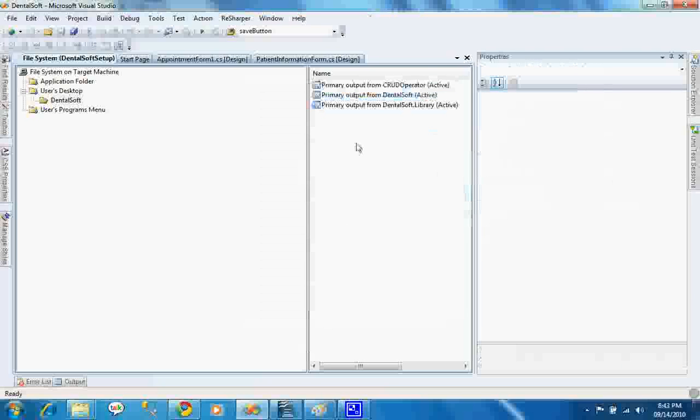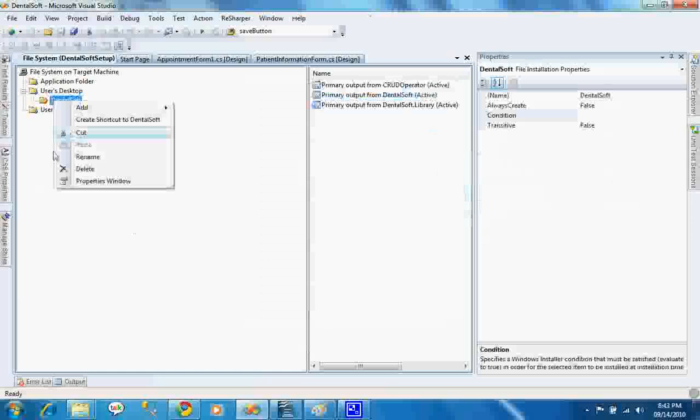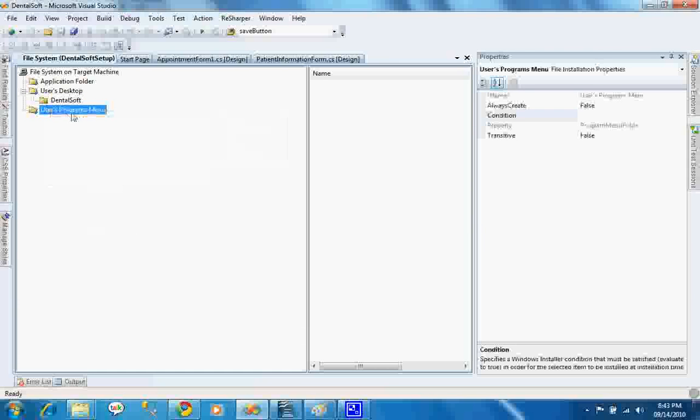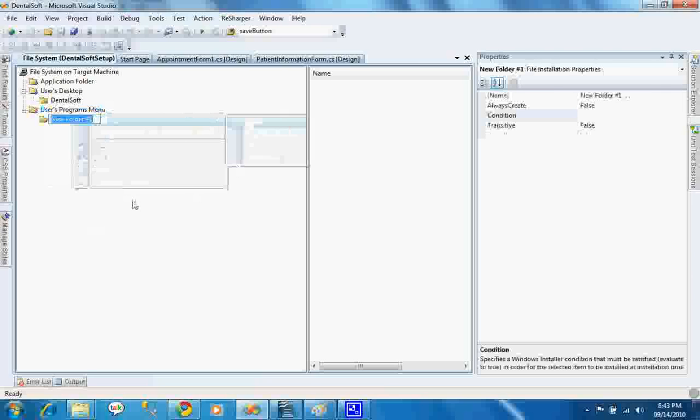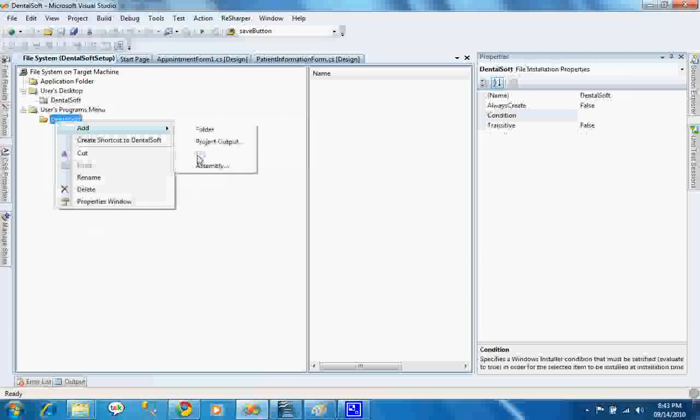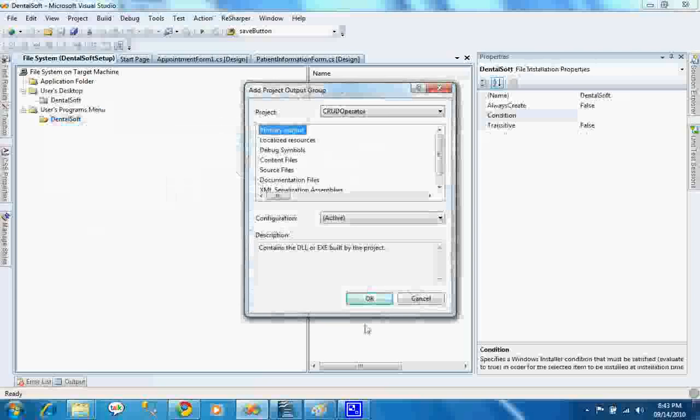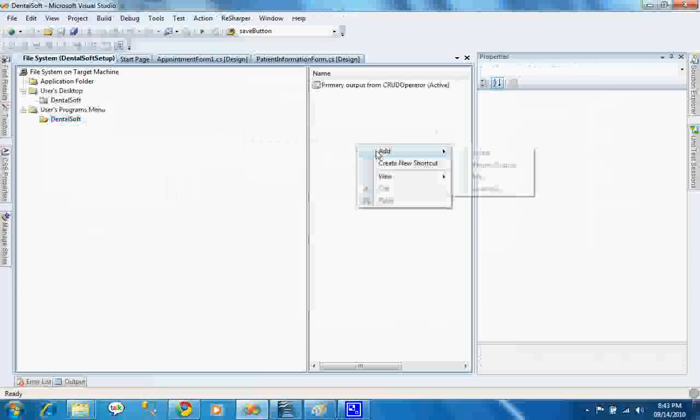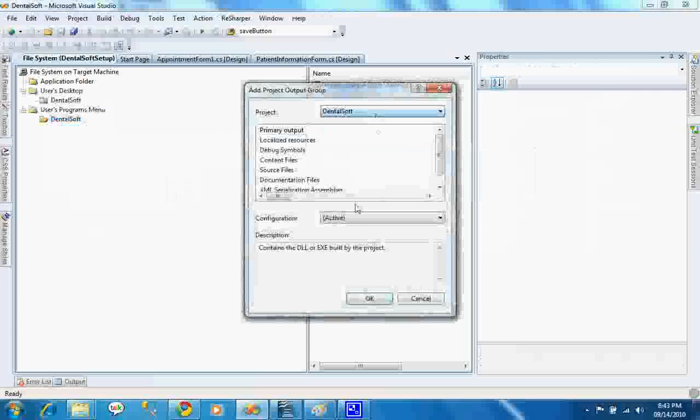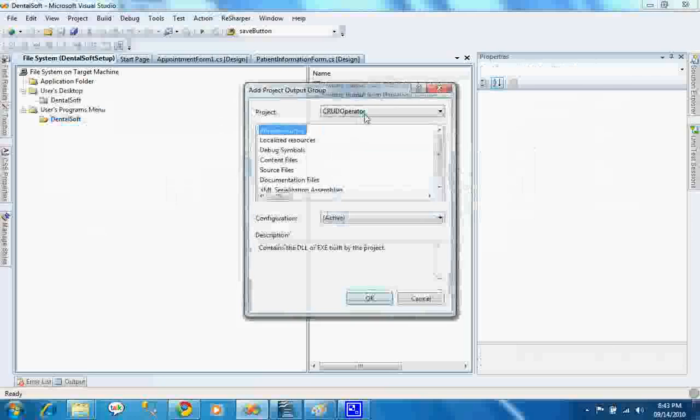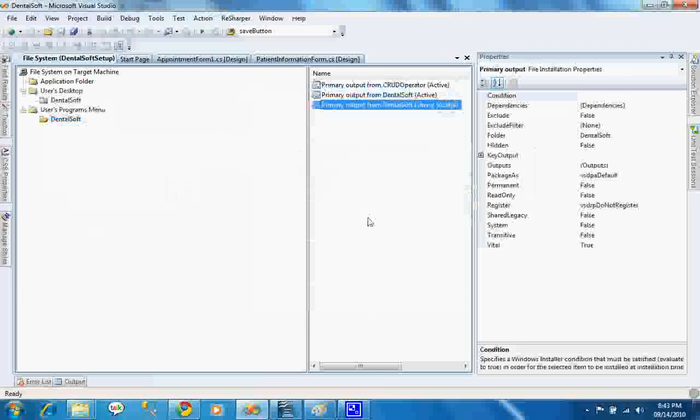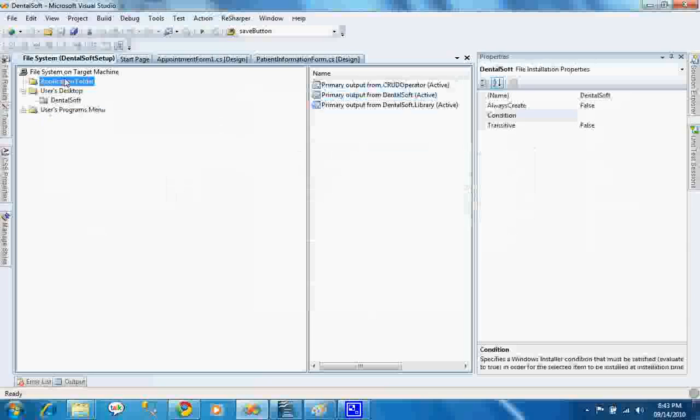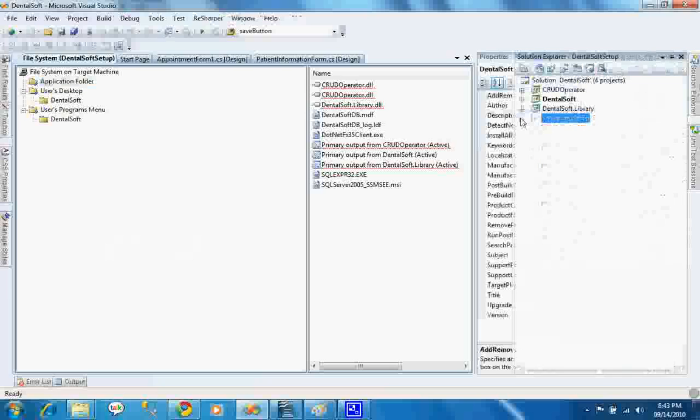I will add this folder similar folder in programs menu, that is Dentalsoft, and I will add the files as well. Project output of Dentalsoft and project output of Dentalsoft.Library. Now I will again build it.